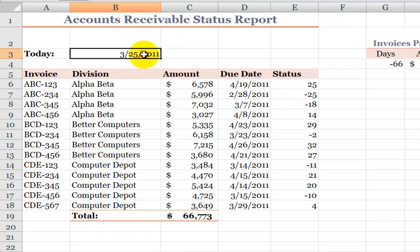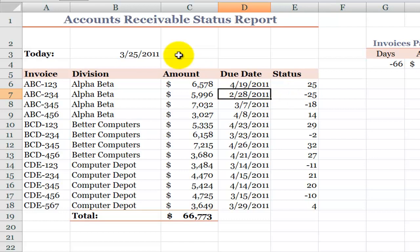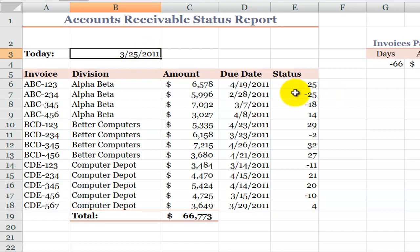Today is March 25th. This invoice is due 25 days from today. On the other hand, this invoice was due on February 28th, which is 25 days earlier than today. So it's 25 days past due.